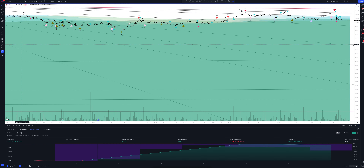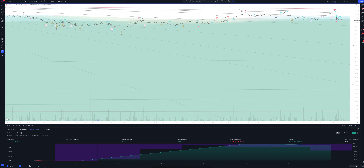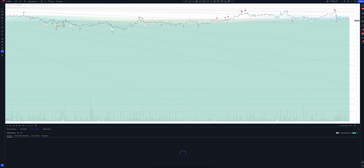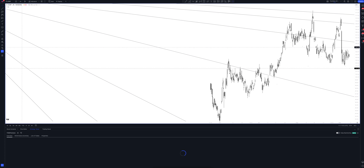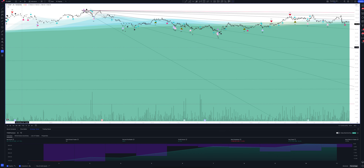What can we see on an hourly interval? Next, let's move on to the two-hour time frame. You may notice different colored moving averages. They show the average price of an asset at different time intervals and always act as additional support and resistance levels.